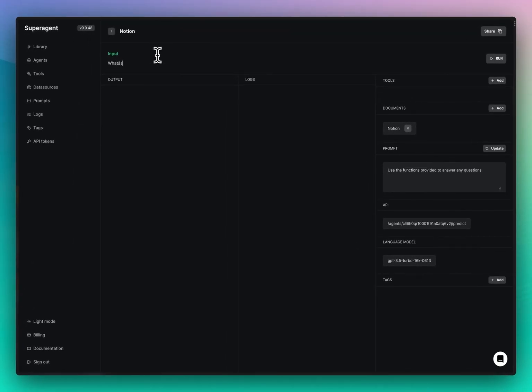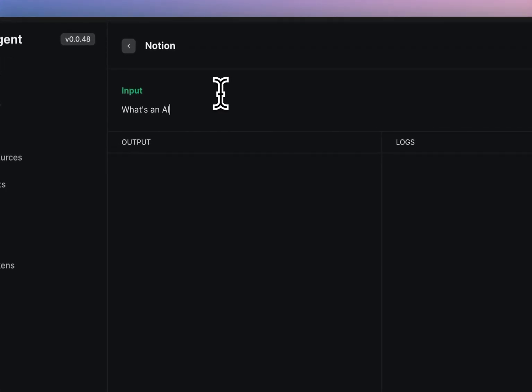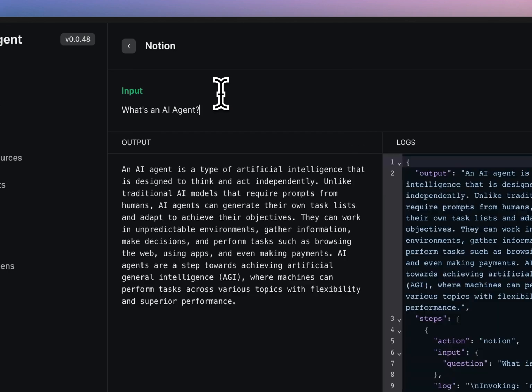So what's an AI agent? There we go. An AI agent is a type of...